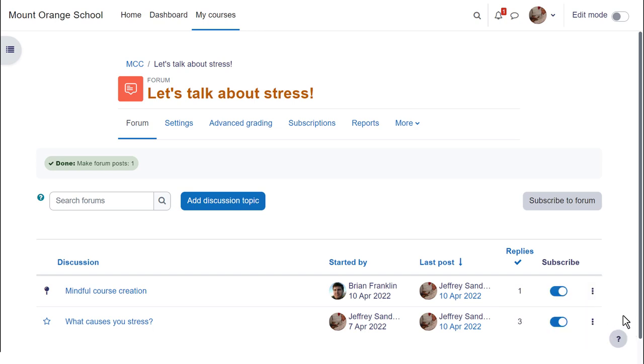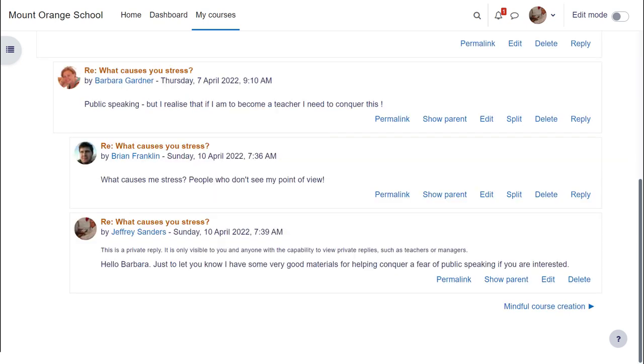Finally, it's useful to know that teachers can send private replies to students, which only that student can read but not reply to.